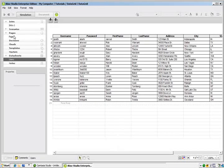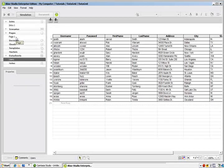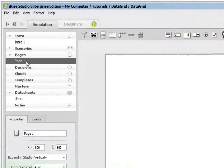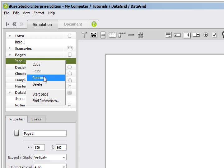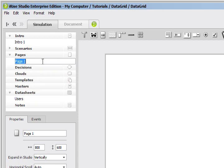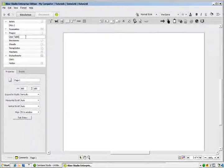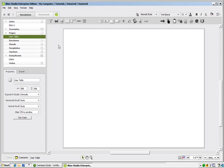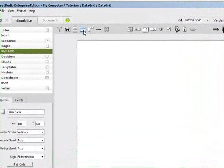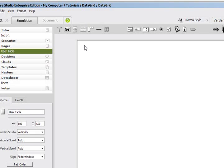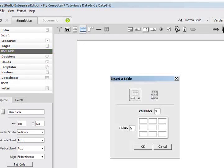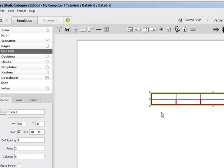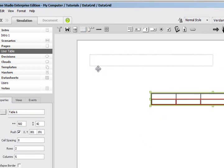Now what I want to do is create our data table within our iRise mock-up. I have a page here. I'm going to right-click and rename this User Table. The next thing I want to do is plop a table onto our page. Up here on the top menu, I'm going to left-click and select Table and click again within the page. I want this to be a data table with one header and five columns. I'm going to click OK.